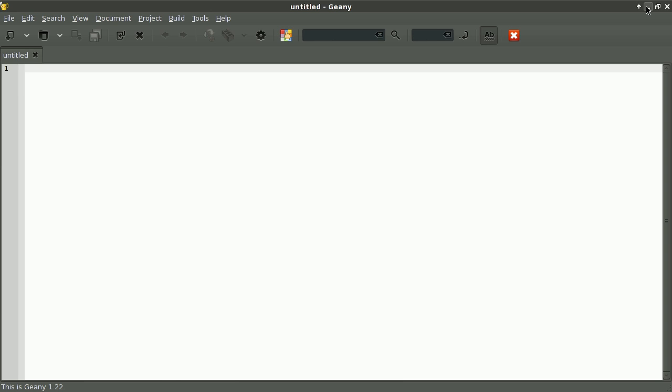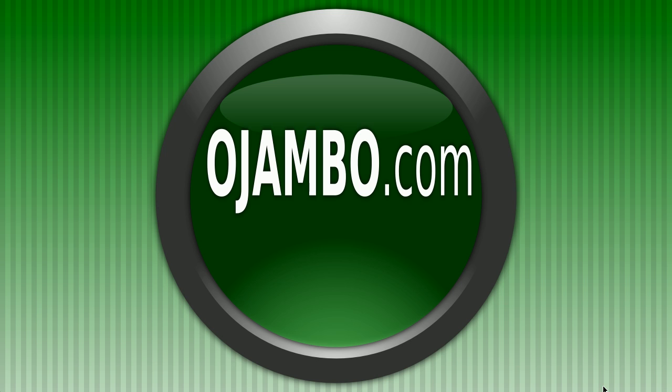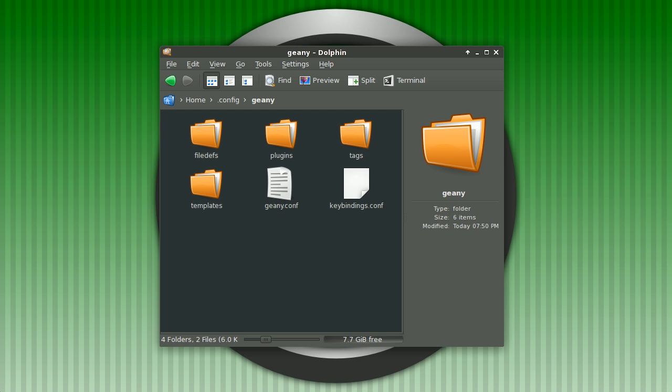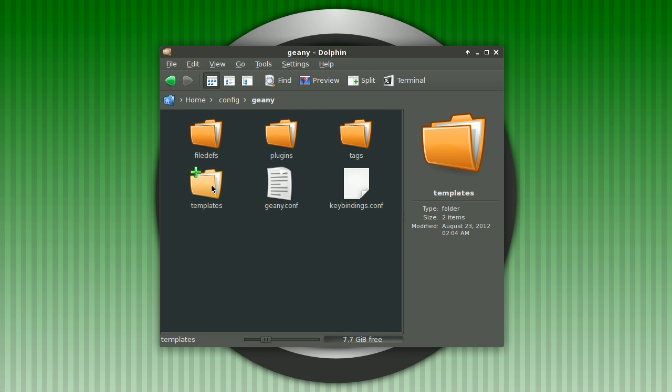I'll go into a specific Geany folder. It's usually in your home folder with your username, then .config/geany, and then we'll go inside the templates folder.